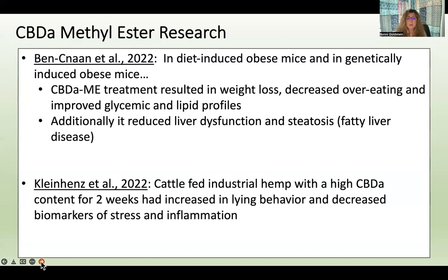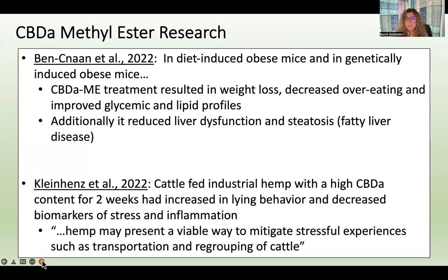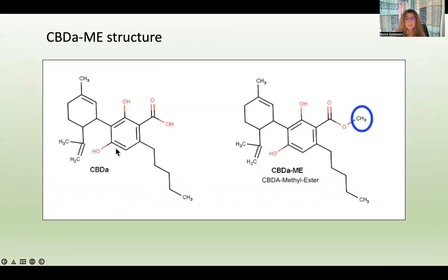Interestingly, cattle fed industrial hemp with a high CBDA content for two weeks had increased lying-down behavior and decreased biomarkers of stress and inflammation. The authors reported that hemp may present a viable way to mitigate stressful experiences such as transportation and regrouping of cattle — so giving cattle hemp high in CBDA may just make their lives a lot nicer.